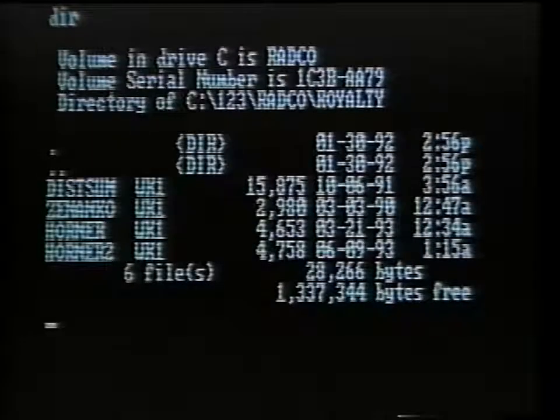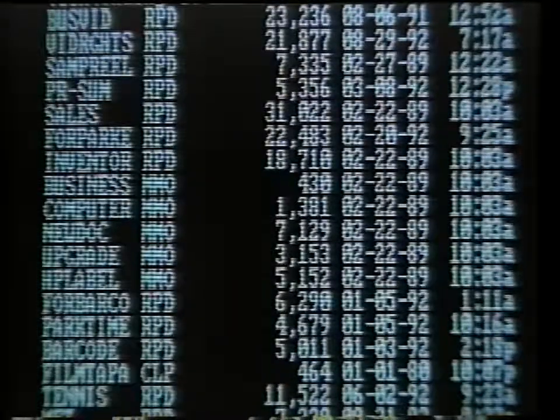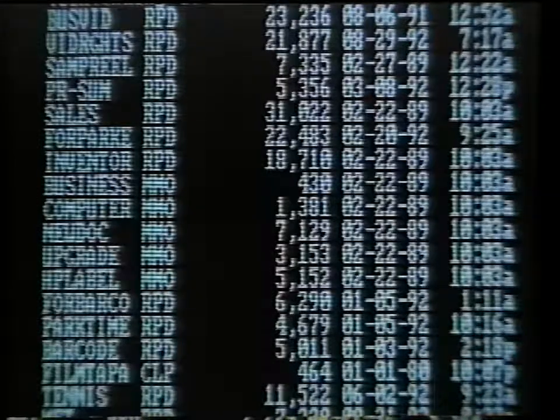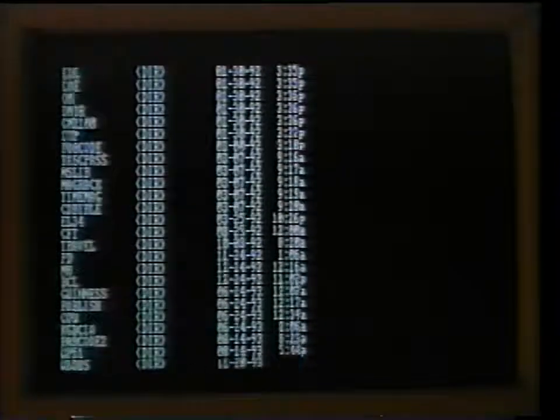Your files may start out simple, like this, but in mere months they can look like this, unless you organize your computer the way you think. One of the most important features of DOS is its ability to organize your computer's filing system.